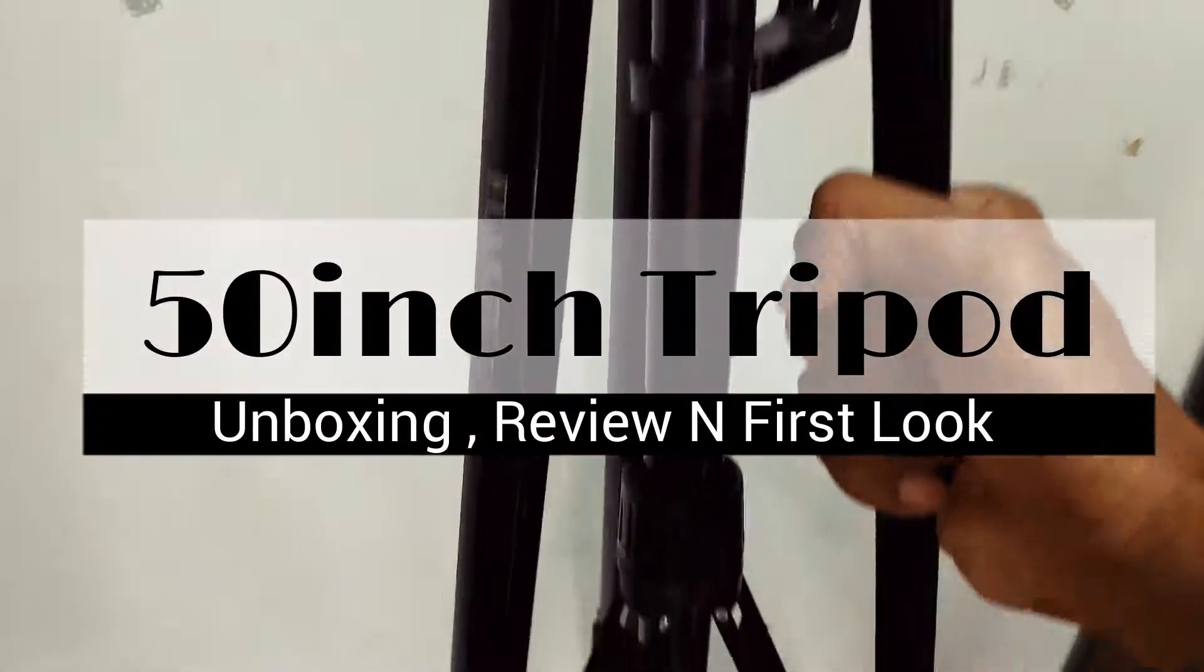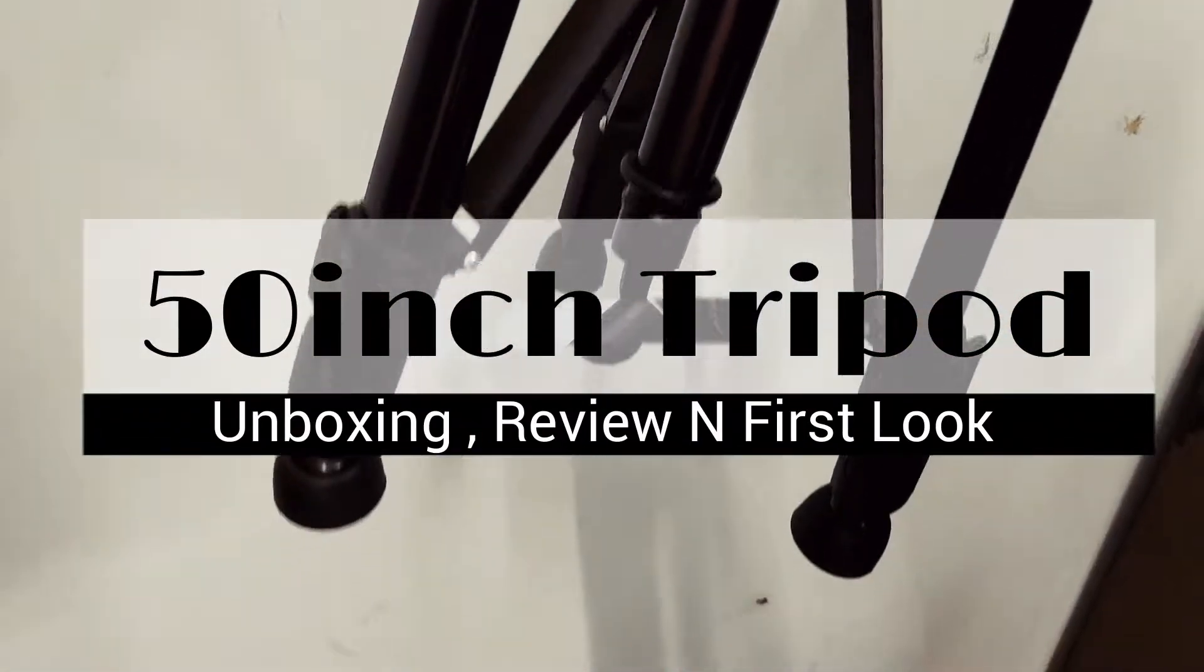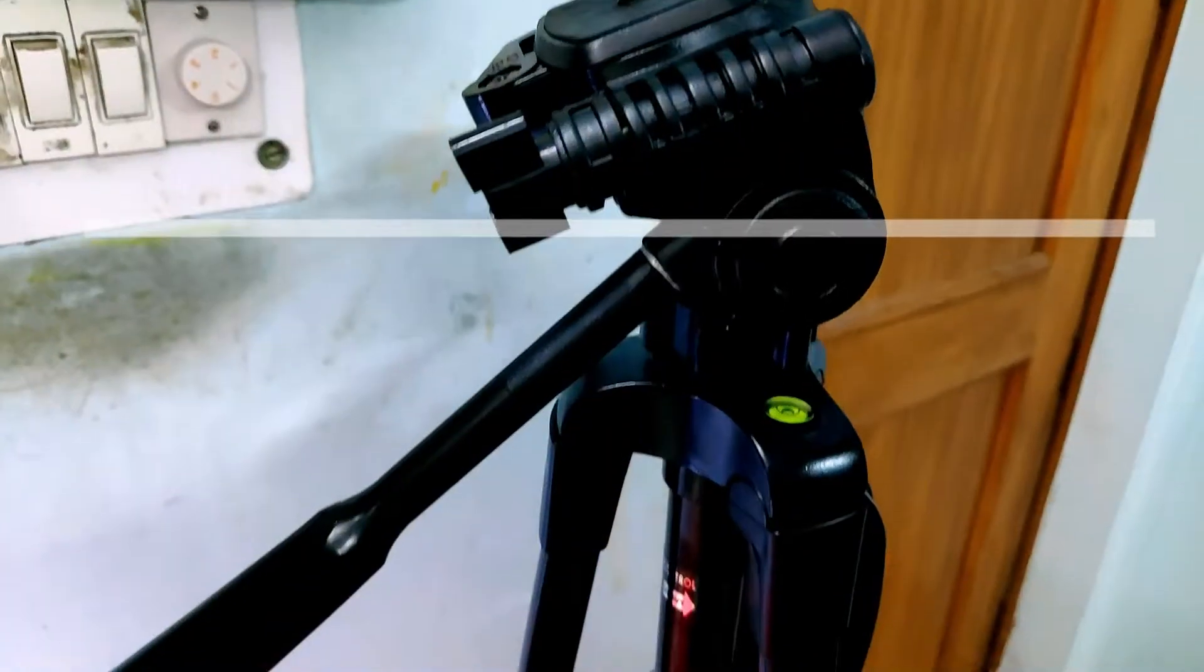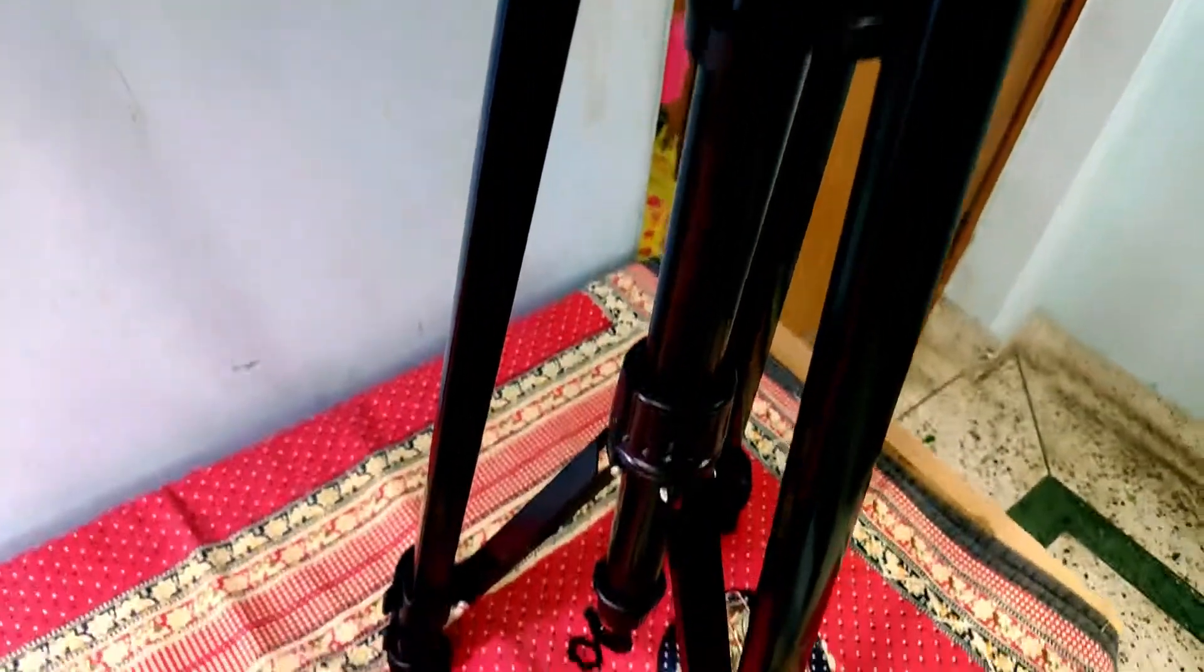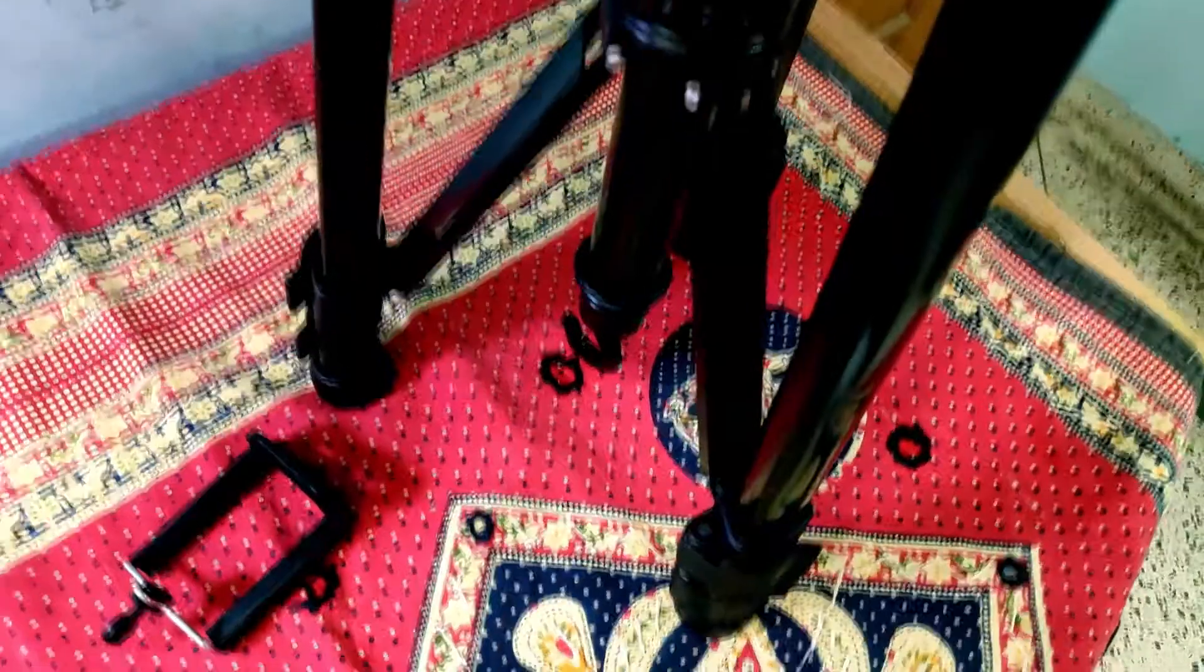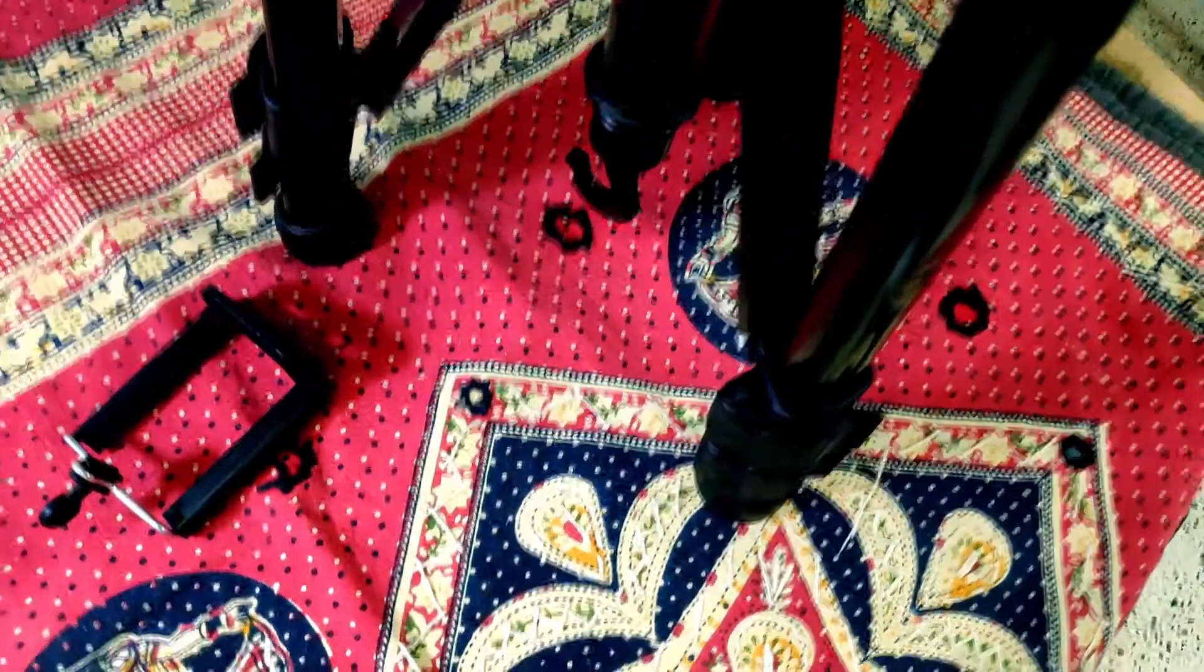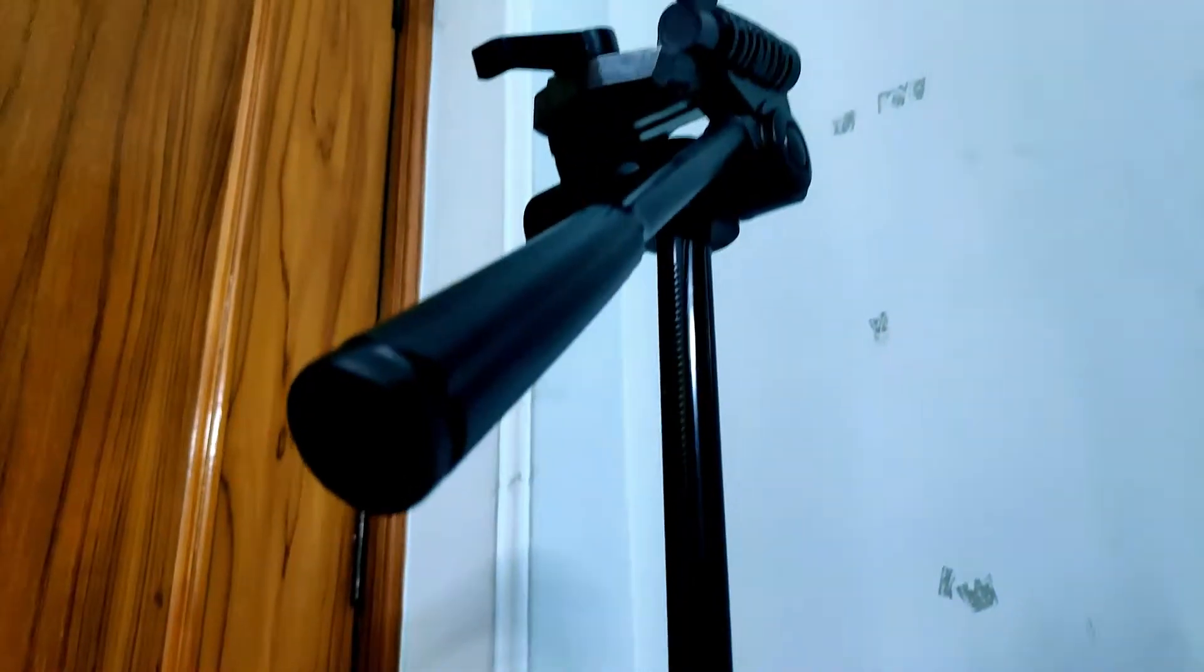I will tell you about the features, its build quality, where you can get it from, the price range in comparison to other tripods, what material it's made from, and other details in this video.